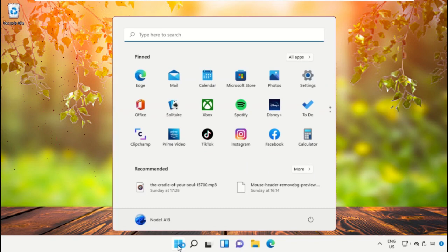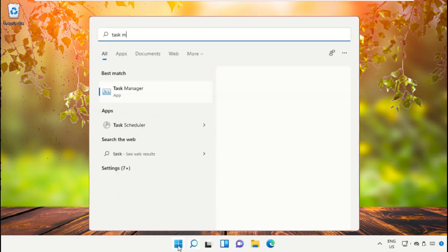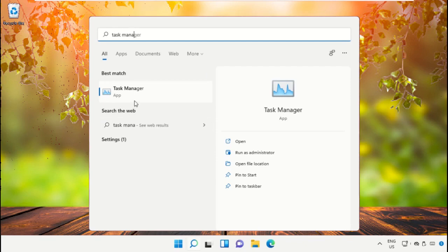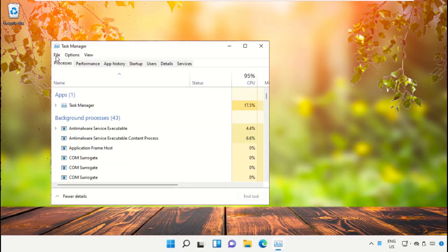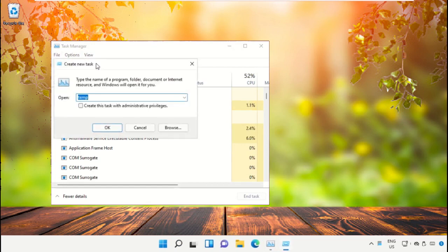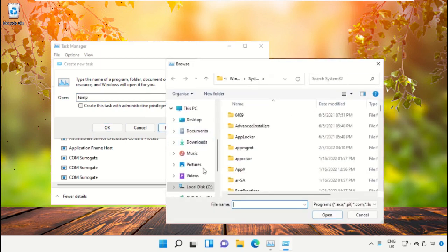Click on the Start icon, then in the search bar type 'Task Manager' and click here to open it. On this window, click on File, then select 'Run new task'. On this window, click on the Browse button.